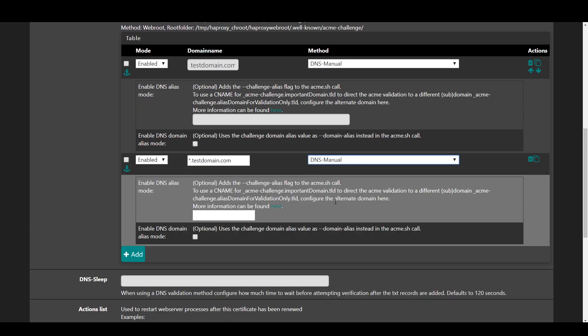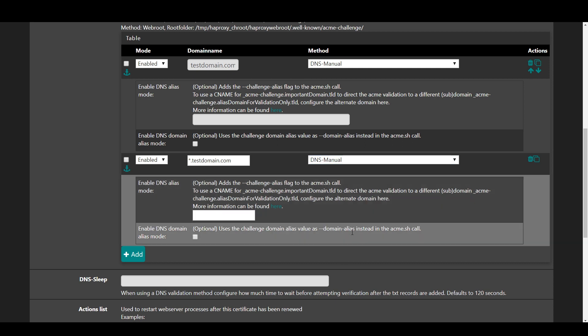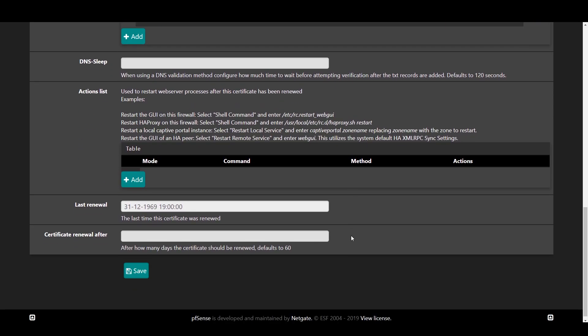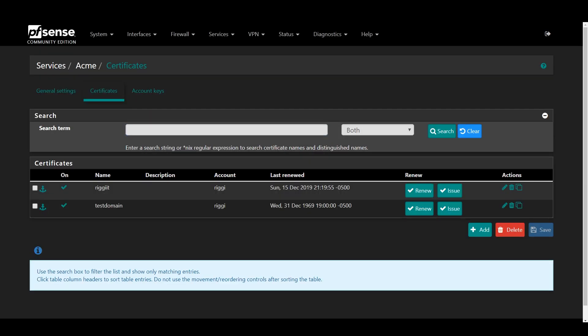For each of these, you want to select a method that is the integration for your DNS provider if available. Otherwise, you'll have to go with one of the manual options, which will require a few extra steps. After that, go ahead and press save.